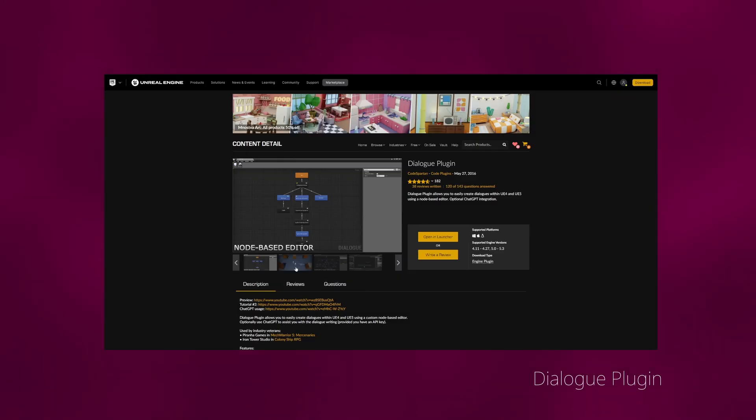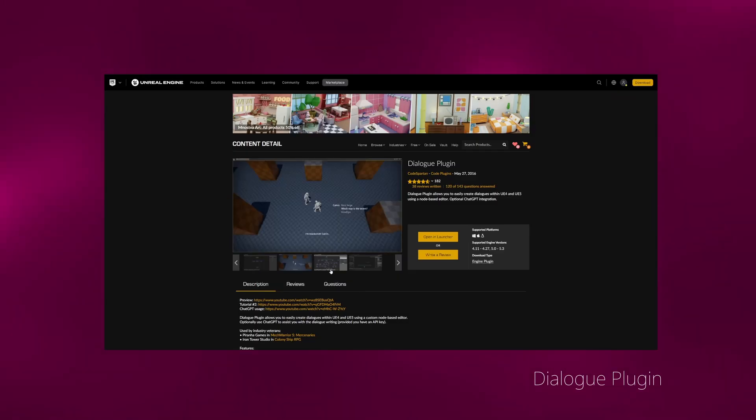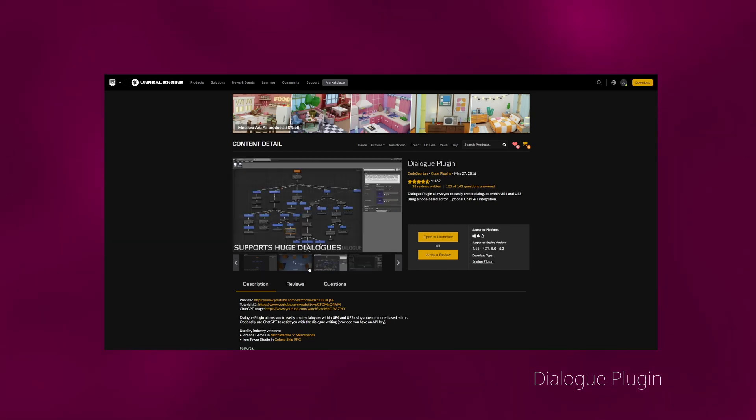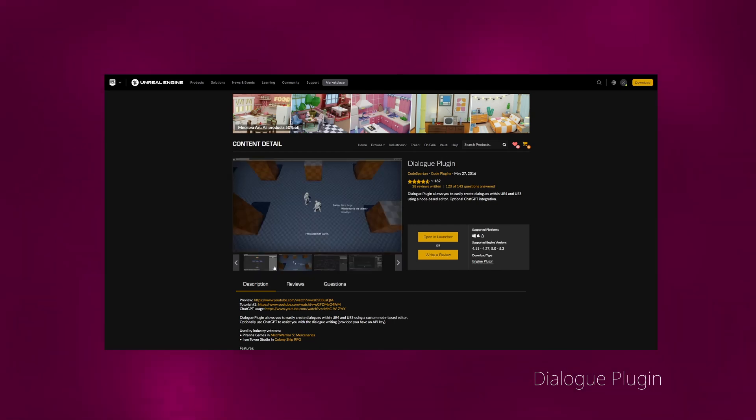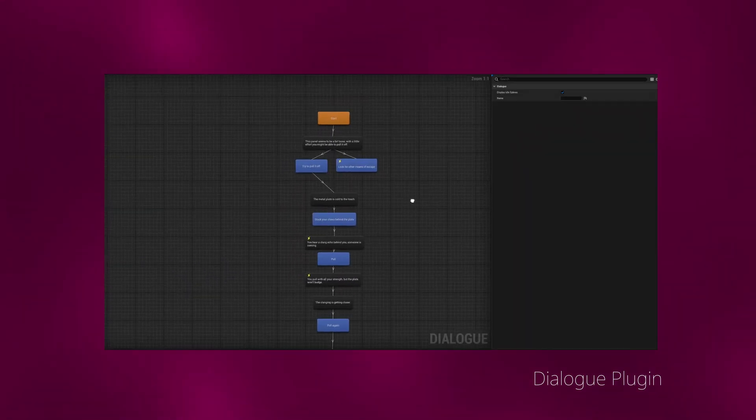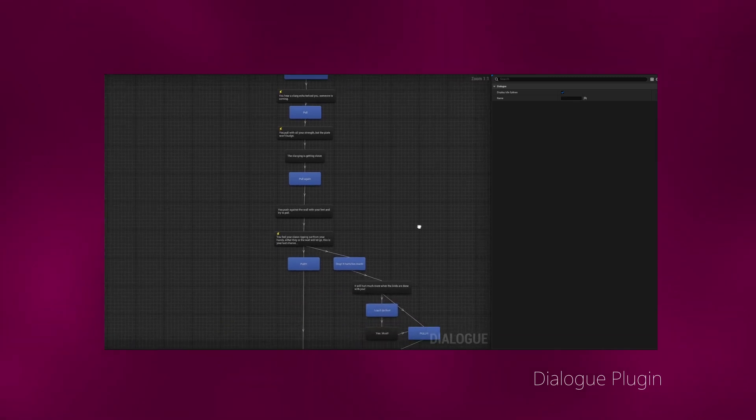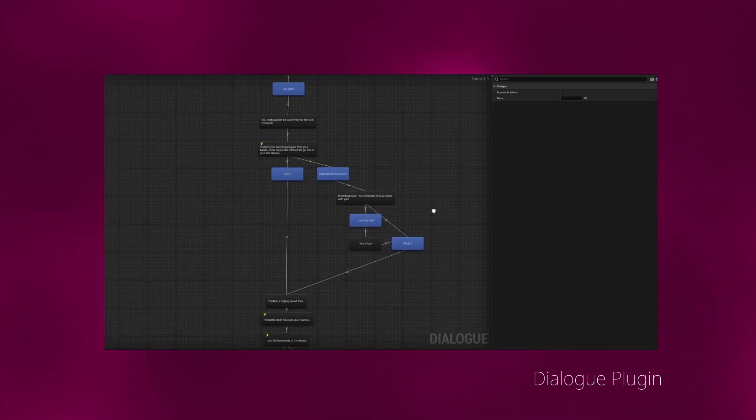So I ended up using a different plugin, which I then modified a bit, which allows me to basically use the behavior tree visualization in Unreal Engine to create dialogues. So it looks like this.